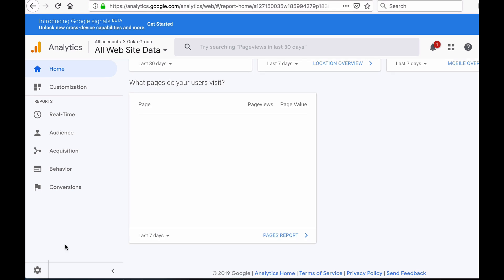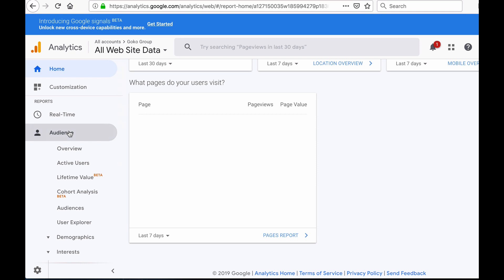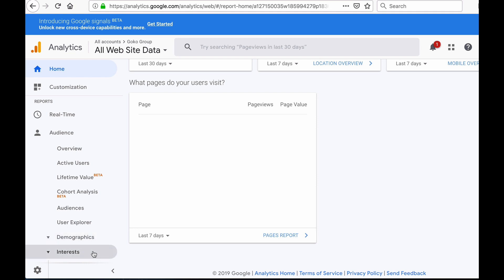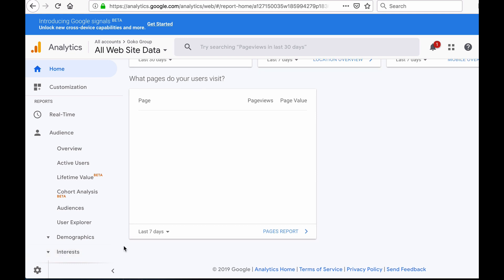Another tab in Google Analytics that you will need to get familiar with is the Audience tab. When you click on this tab it will provide you with further information about your audience, such as their demographics — in other words their age and gender — as well as their interests. This is very useful information when setting up Facebook advertising campaigns so you can have a better idea of who is best to target.